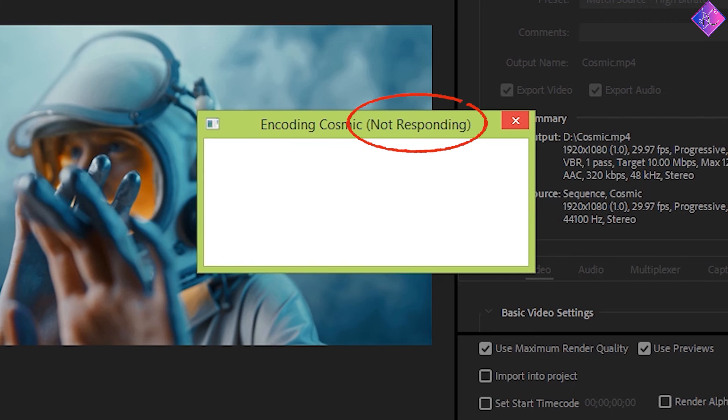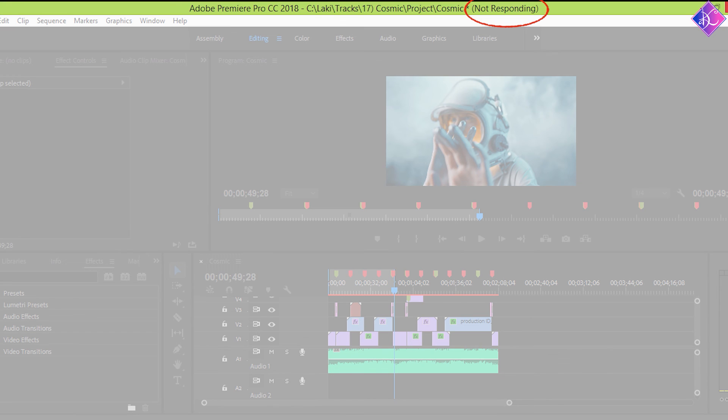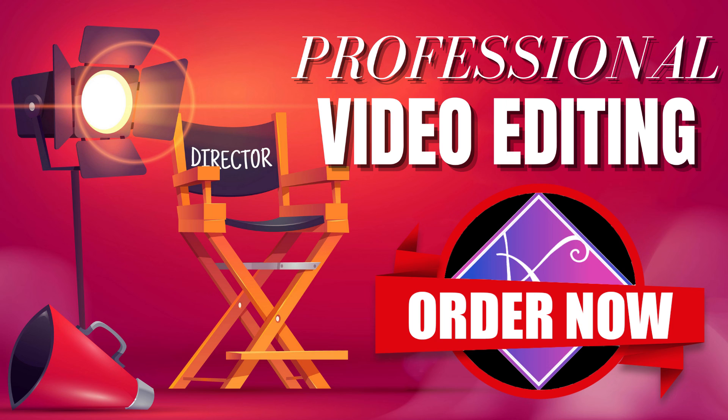If Premiere Pro keeps crashing on your computer, you should change the settings I have mentioned in the video on the left. Contact me if you need video editing services and I'll see you in the next video.